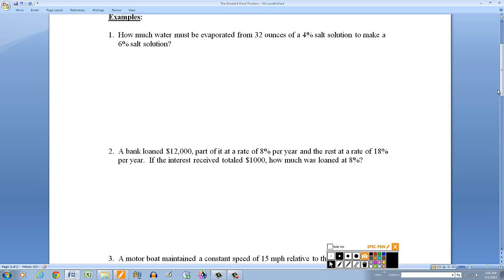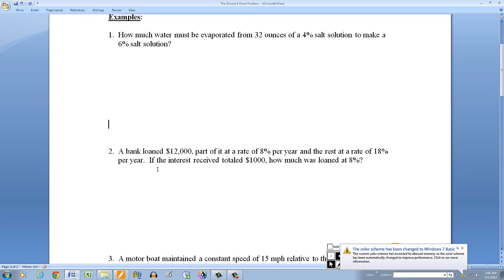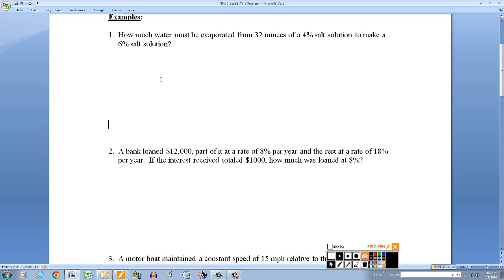These are typical algebra problems. You have mixture problems, and you have problems involving finance. Here's the next one: a bank loaned $12,000 — part of it at 8% per year and the rest at 18% per year. If the interest received totaled $1,000, how much was loaned at 8%?